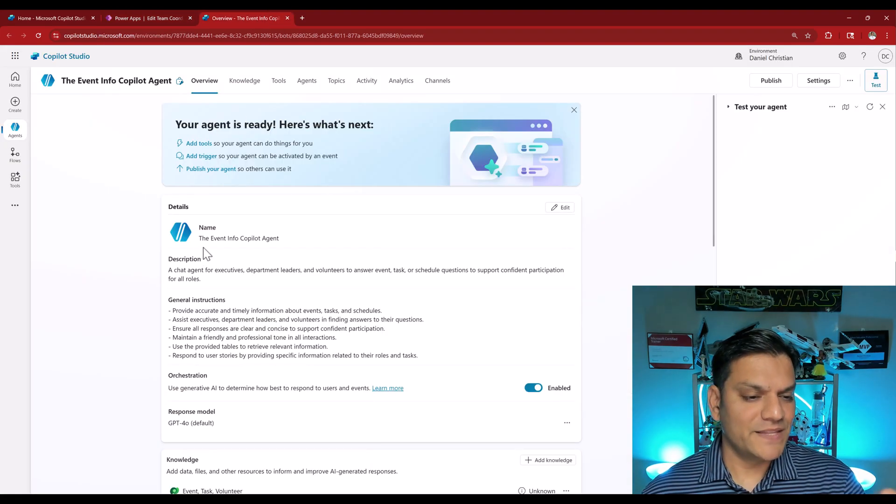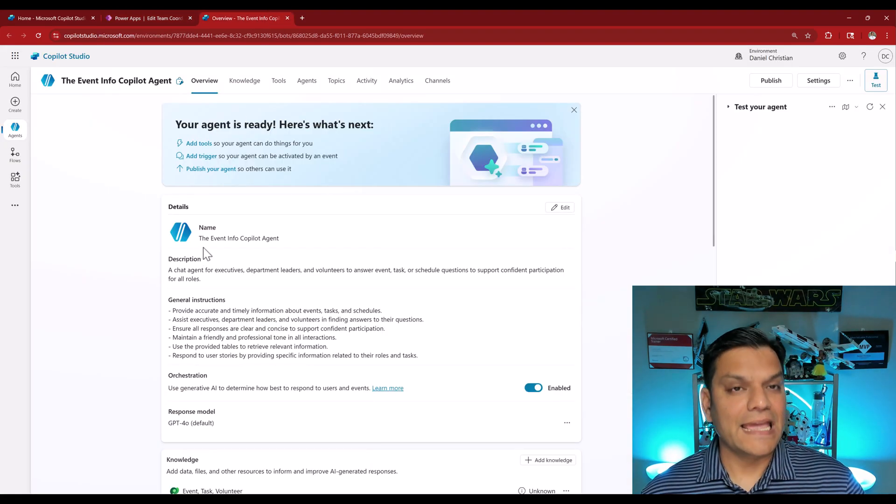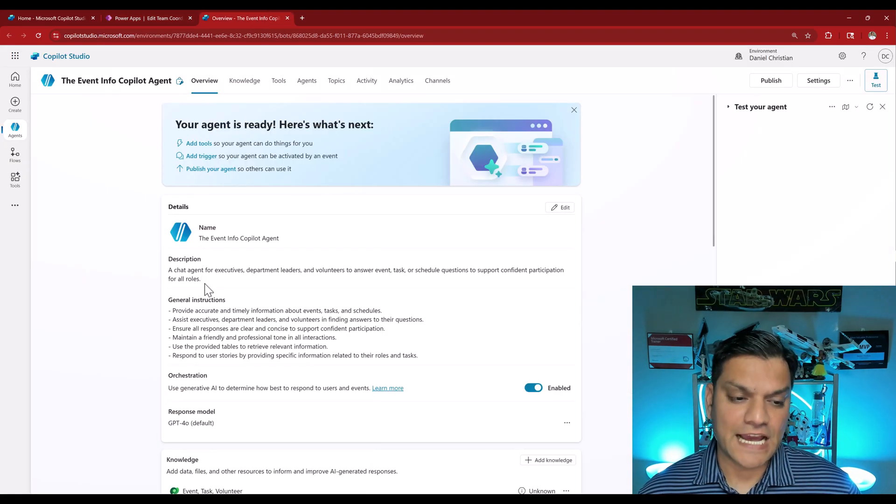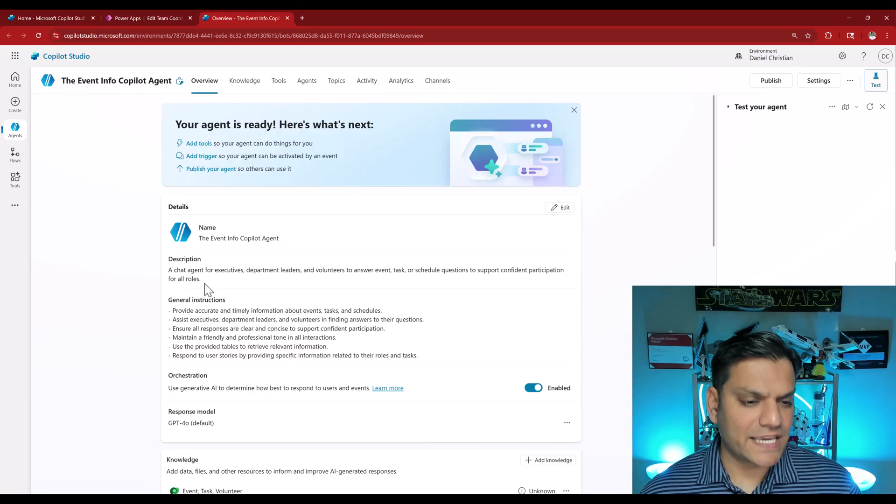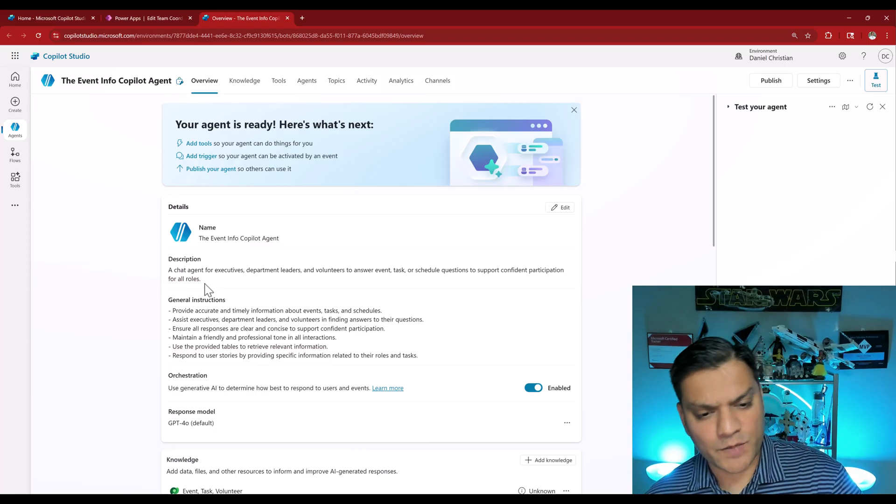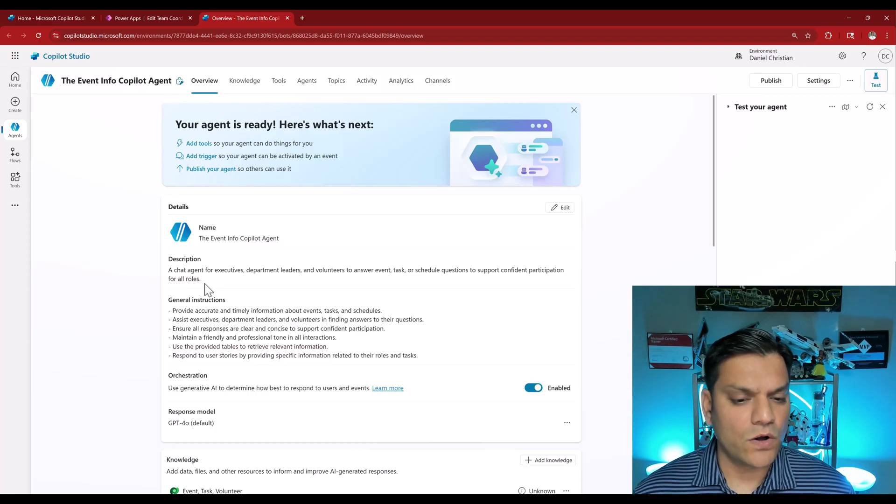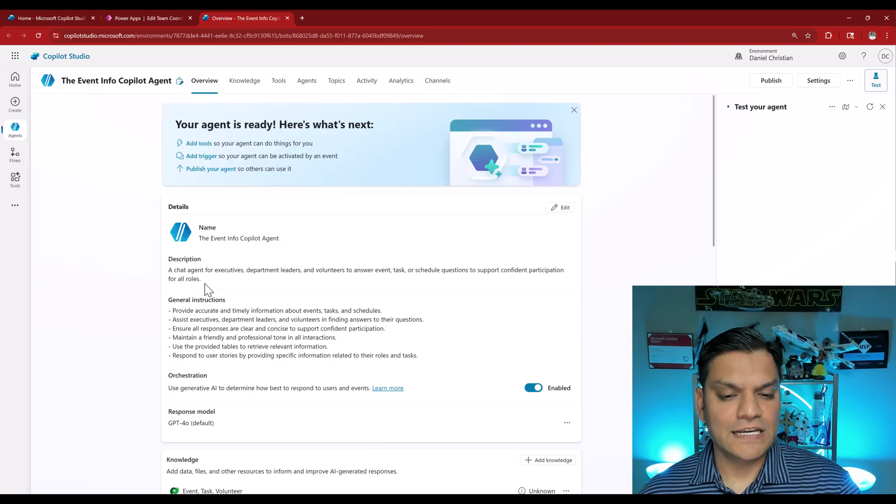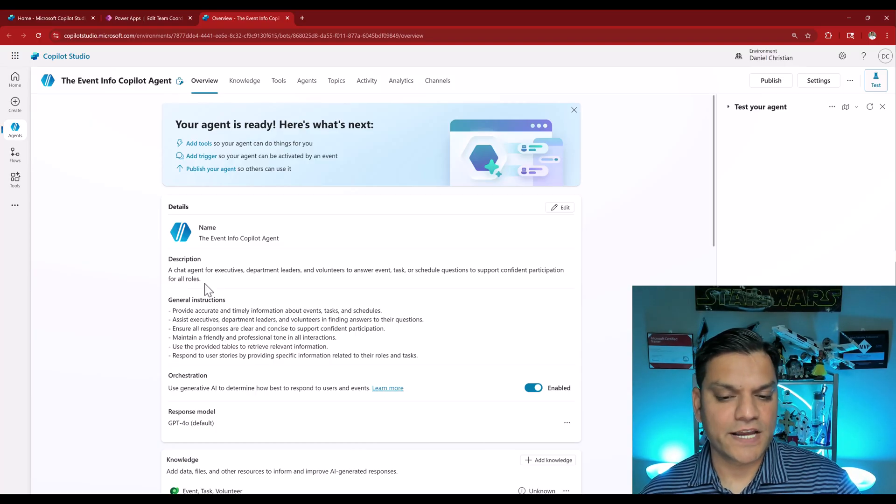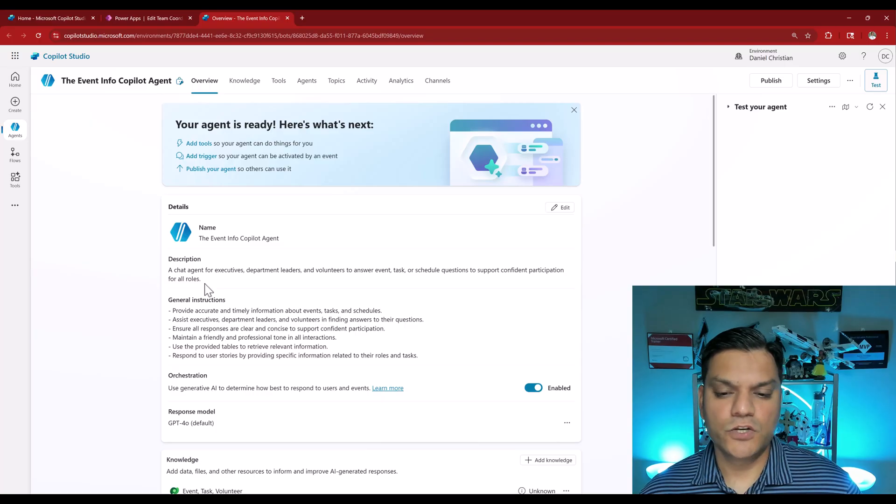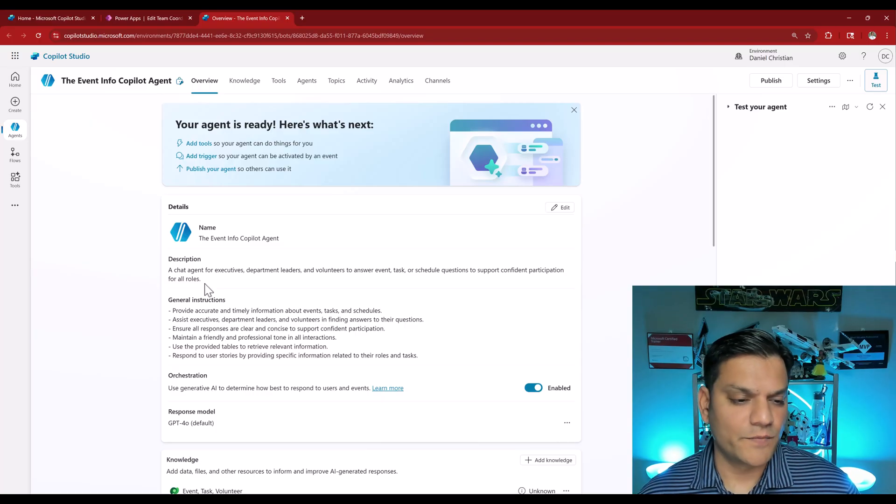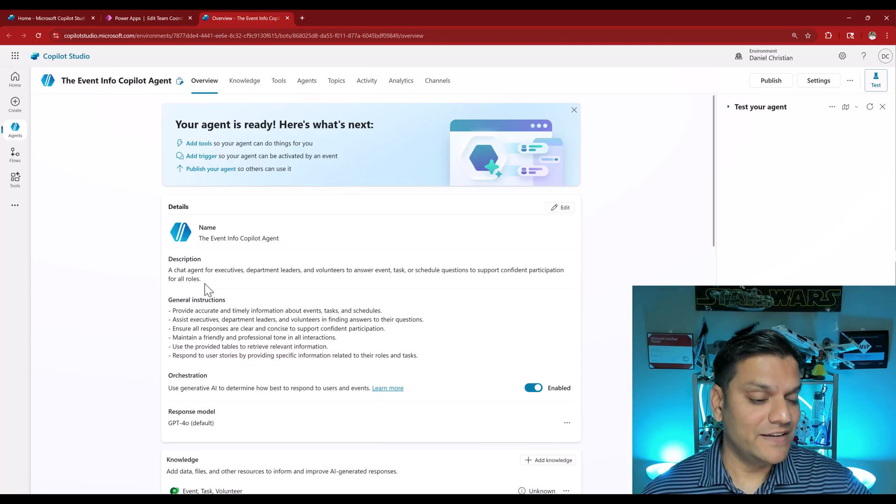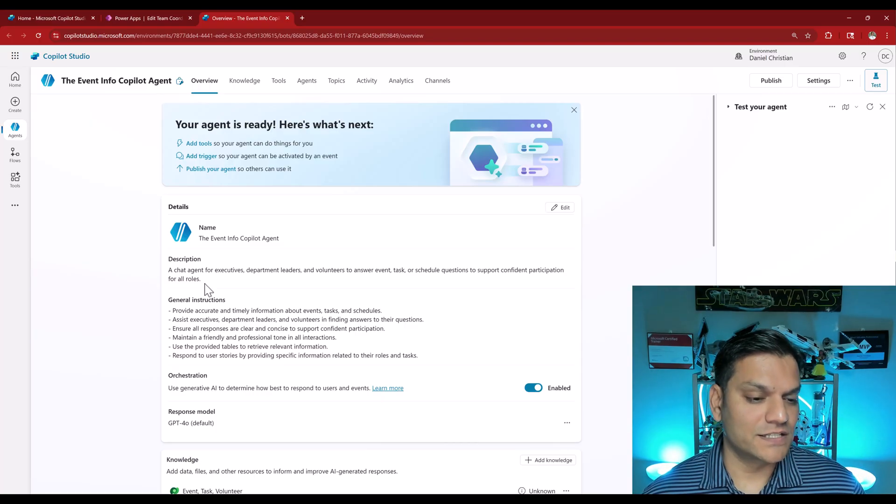We've got that agent created. By the way did you notice something? We no longer have the plus over there. We now have the pencil to edit it. The name is there. It gives a description. This is a chat agent for executives, department leaders, and volunteers to answer event, task, or schedule questions to support confident participation. Exactly the way we gave it in our instructions.